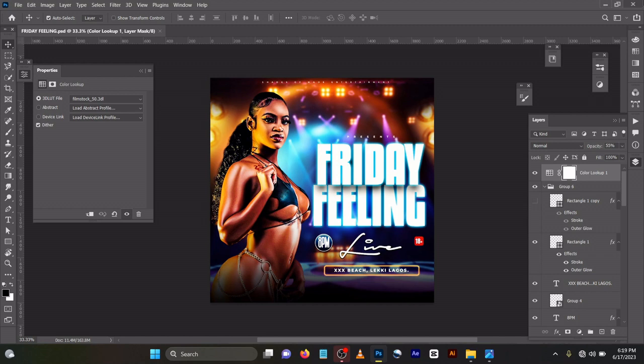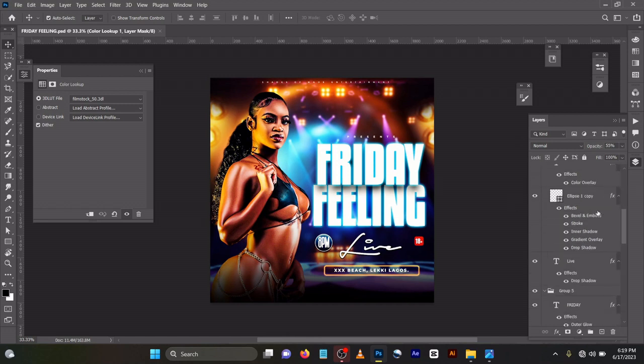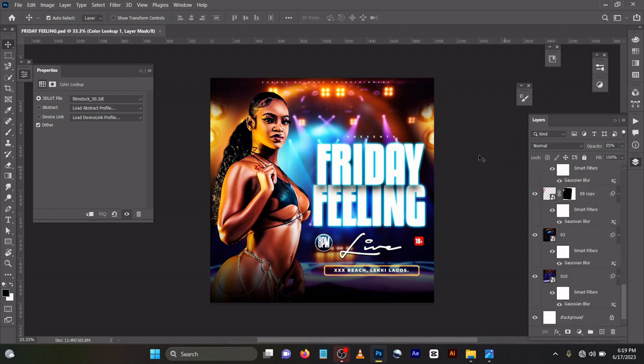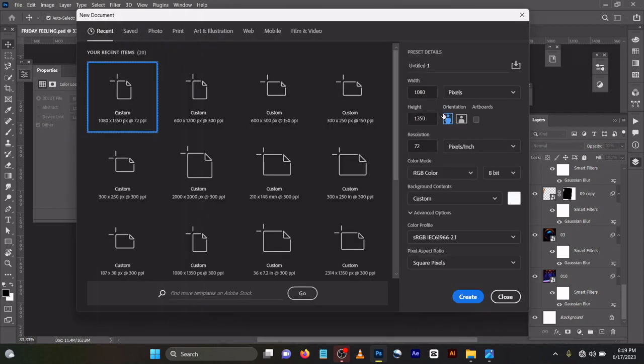As usual, please if you have any questions just ask. Thank you. So let me get right to it. What I did first was create a new page, Ctrl+N for new page. I used 2000 by 2000 pixels.